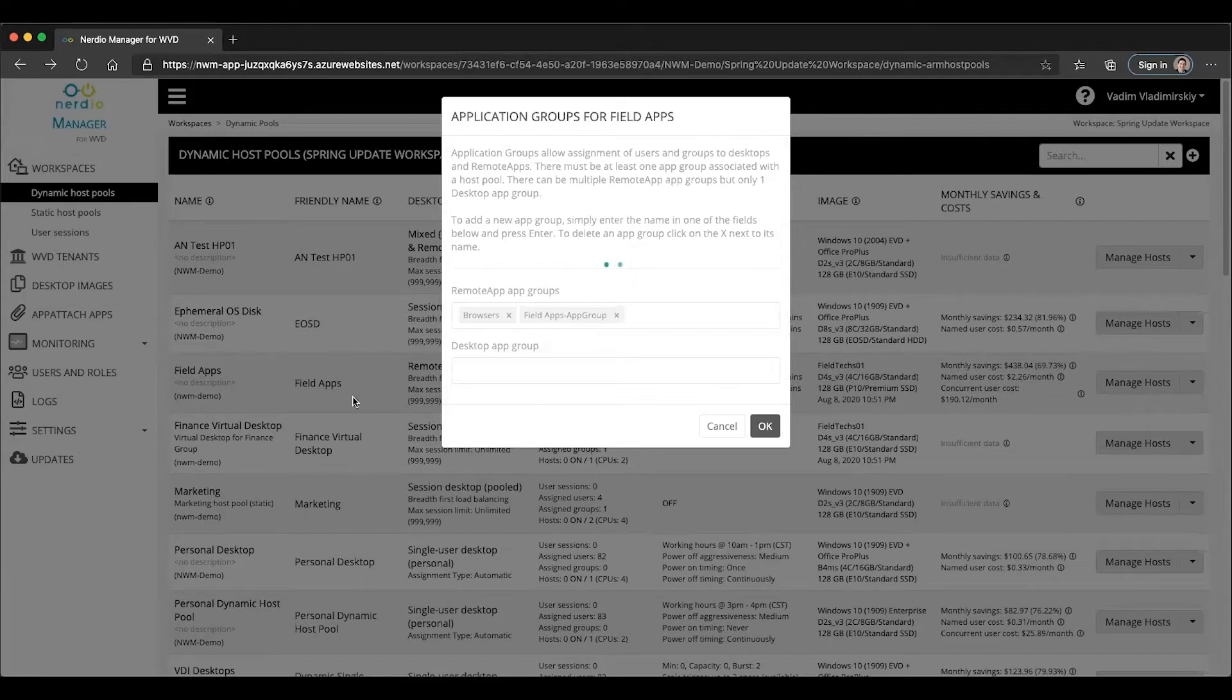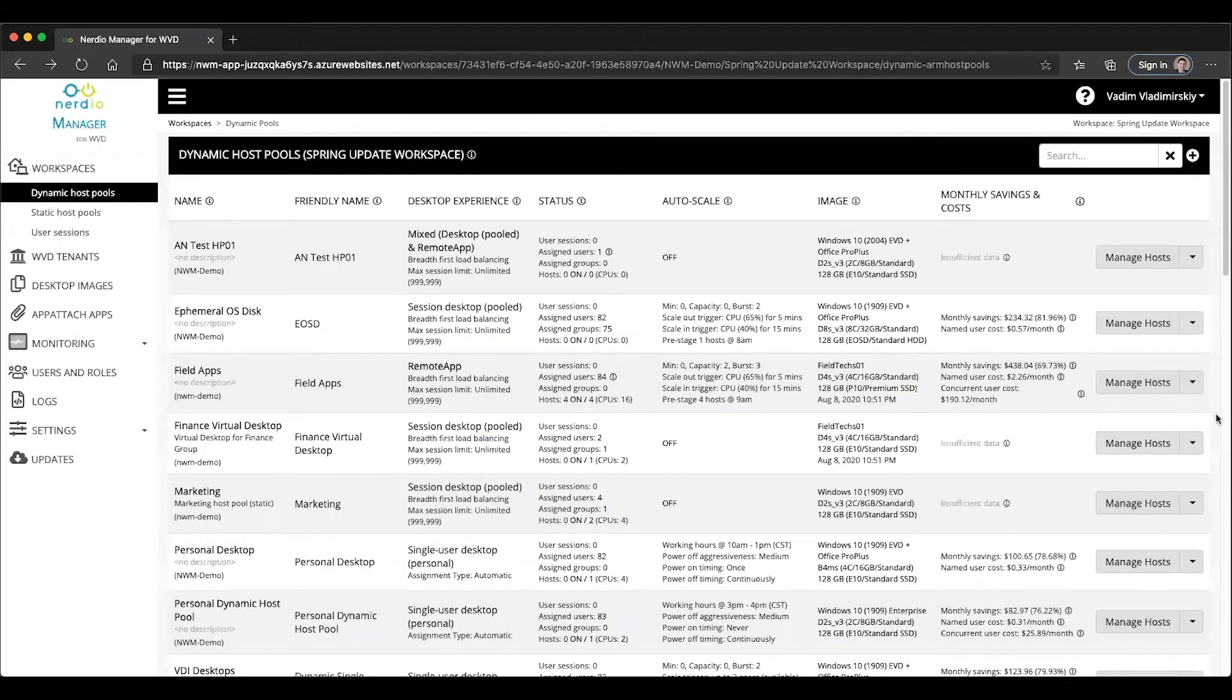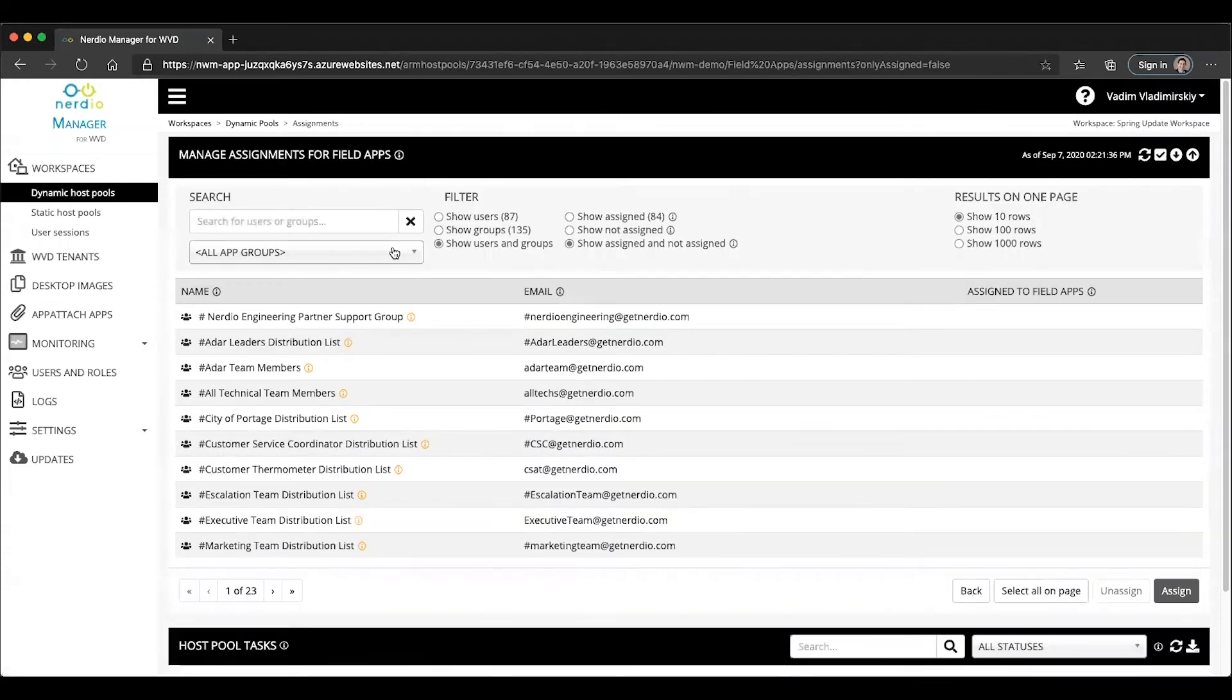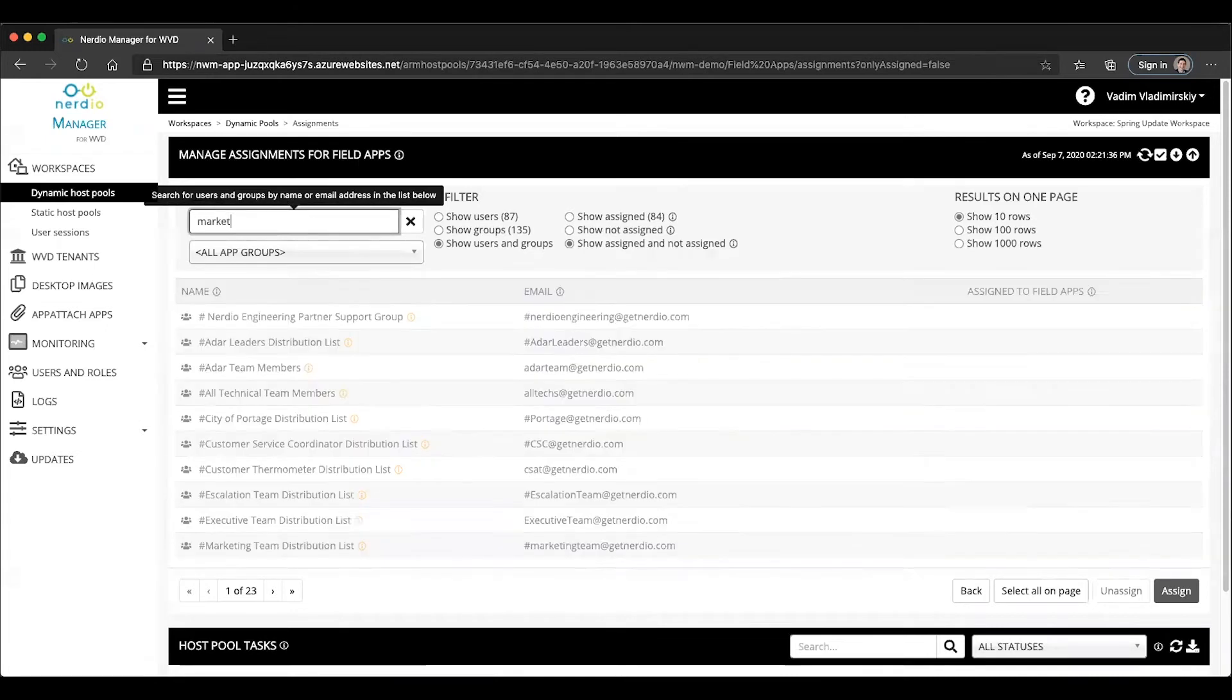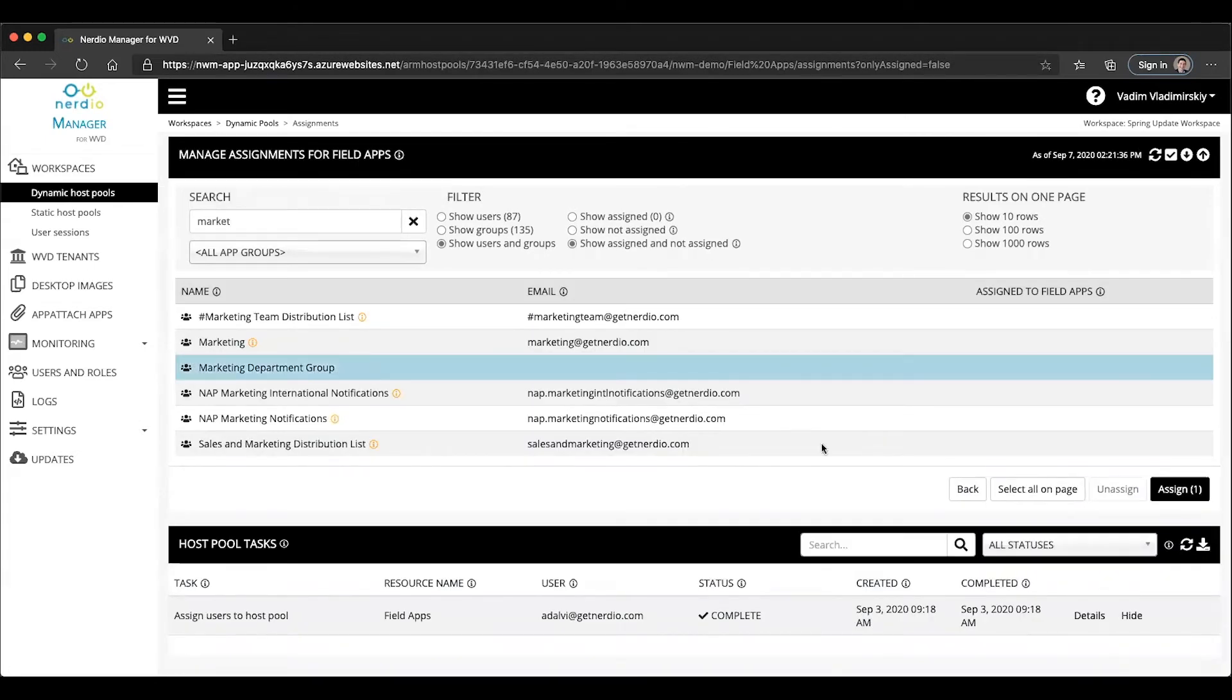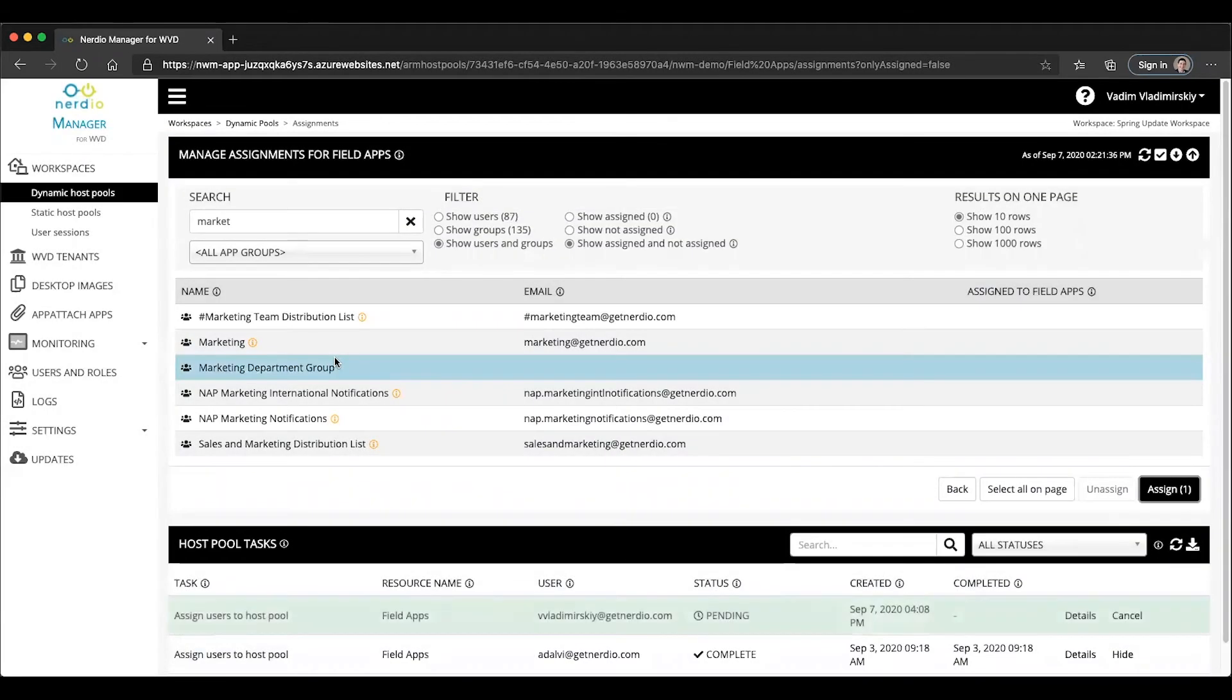Once there is more than one app group, it's important to keep in mind which app group you're assigning users to. If we go back into the manage assignments page, you'll see there is a new drop down that lets you either assign users and groups into all of the app groups. So if I were to find our marketing department security group and click assign, this would assign that security group to both app groups that are part of this host pool.